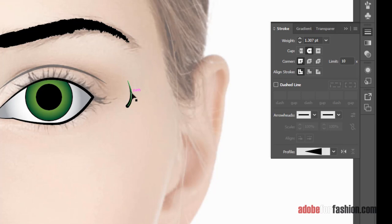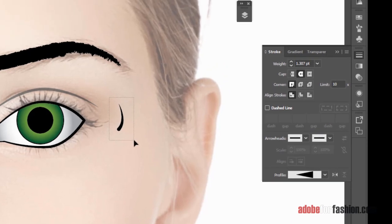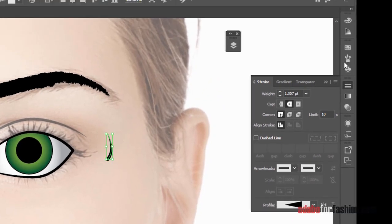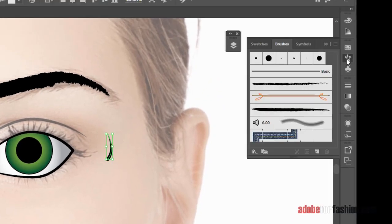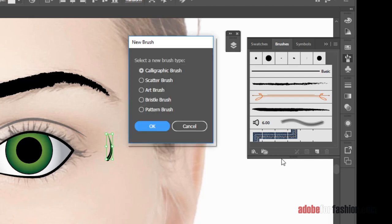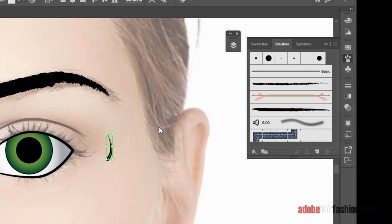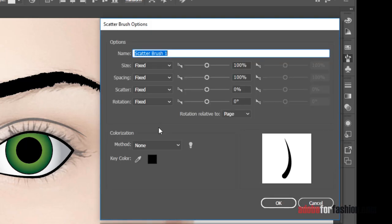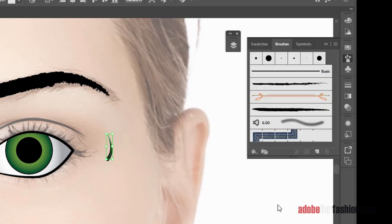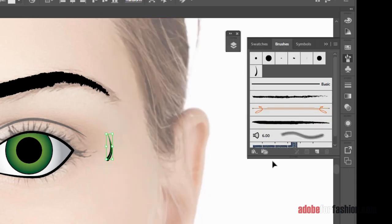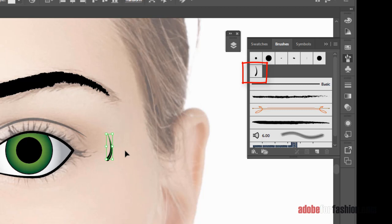Now, to apply it, I could make multiples of this and try to place them one at a time. But a faster way is to make a brush. So I'm going to select this eyelash. Open up my brushes panel. We're going to make a new brush. And the one we want is a scatter brush. So I'll select that and click OK. It's going to open this big window. And for now, I'm just going to click OK. And you can see it puts the brush up there. And I can go ahead and delete my single eyelash now.